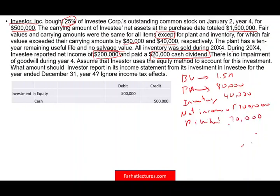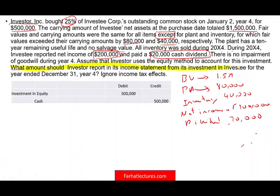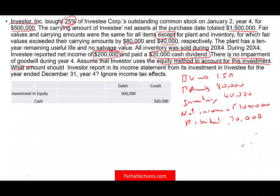On the exam, the first thing you do is identify what you're looking for, because many different questions can be asked from this data. The question here is: what amount should be reported on the income statement? There is no impairment of goodwill during year four. We assume the investor uses the equity method to account for its investment.